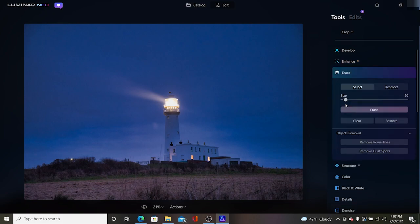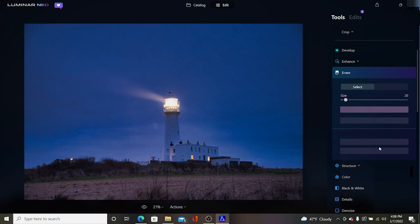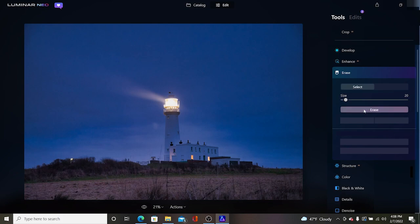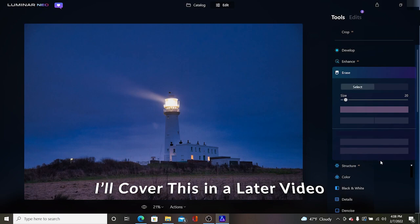We have an erase function down here. Now for those of you who are new to Luminar Neo we have this remove power lines and remove, but there's a remove dust spots. So if I had dust spots on my sensor and it showed up in my picture it'll go through and automatically find those and remove them. I don't have any on this picture so I'm not going to worry about it but it does a really good job.